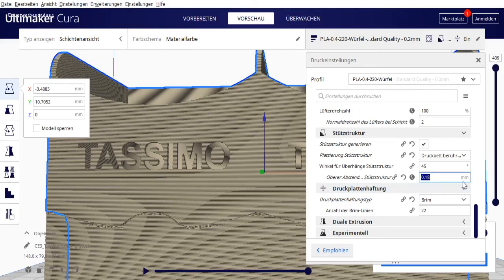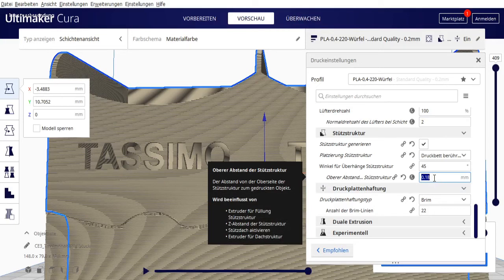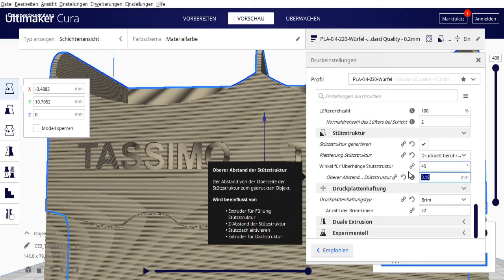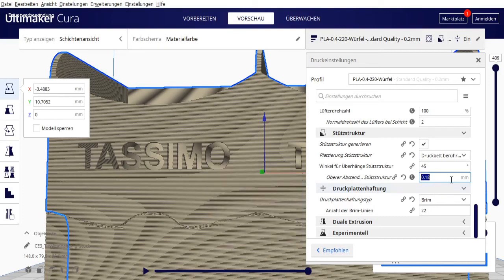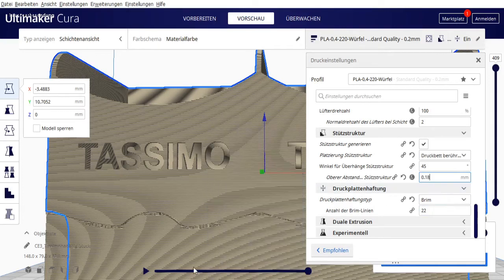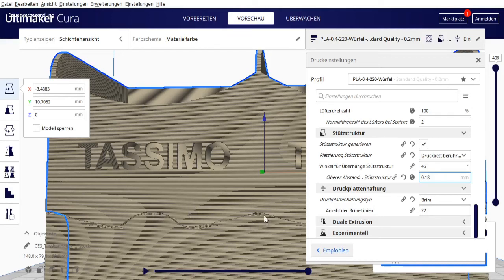Since we have a layer height of 0.2mm here, we don't go quite a full layer. It should just barely touch the printed object. That's why we don't have 0.2 but 0.18. The more distance you take here below, the easier you'll get the support structure off. But it's also risky if you enter too large a value, the printed object won't rest properly on the support structure and you'll get ugly edges or just an unattractive appearance.